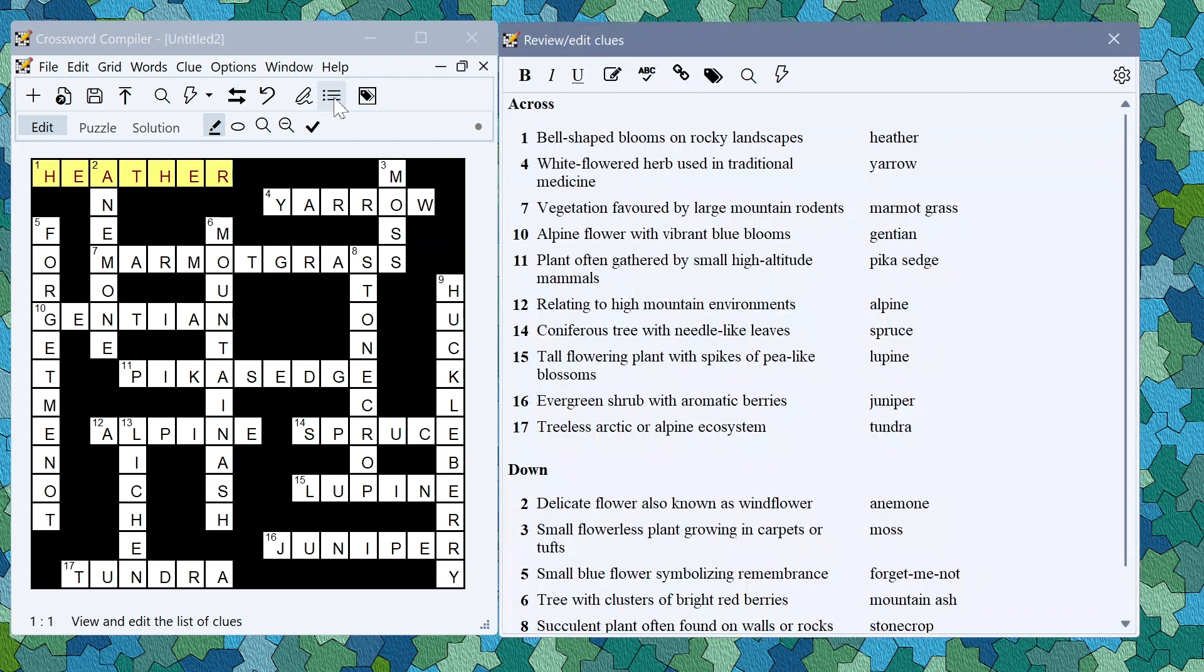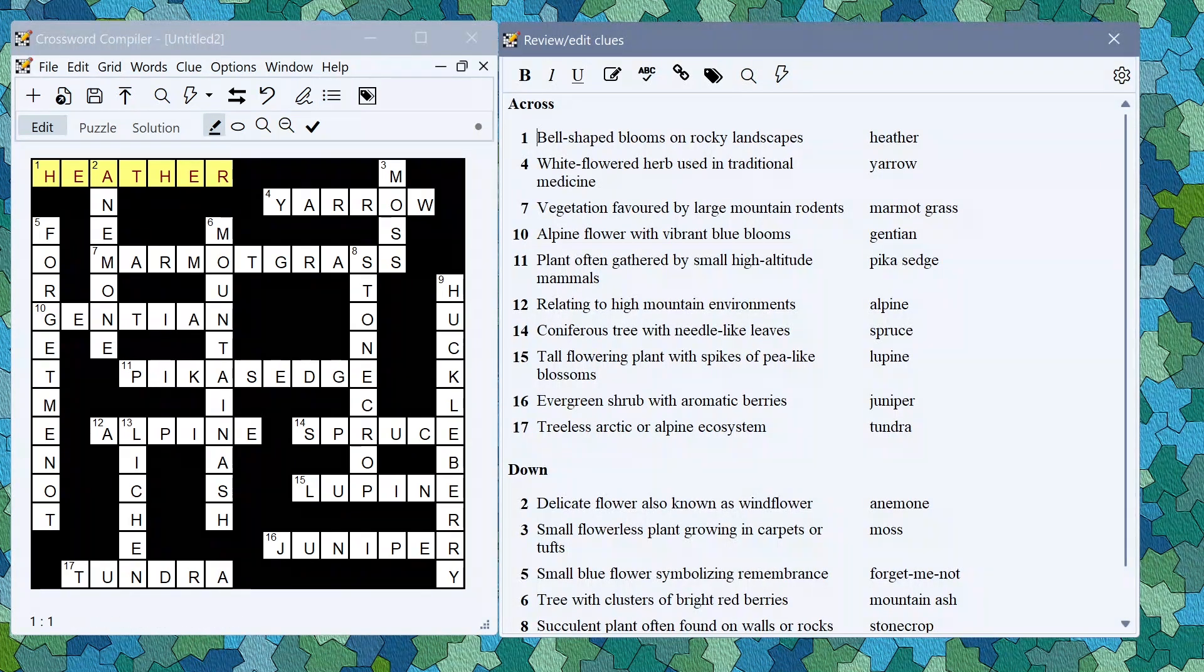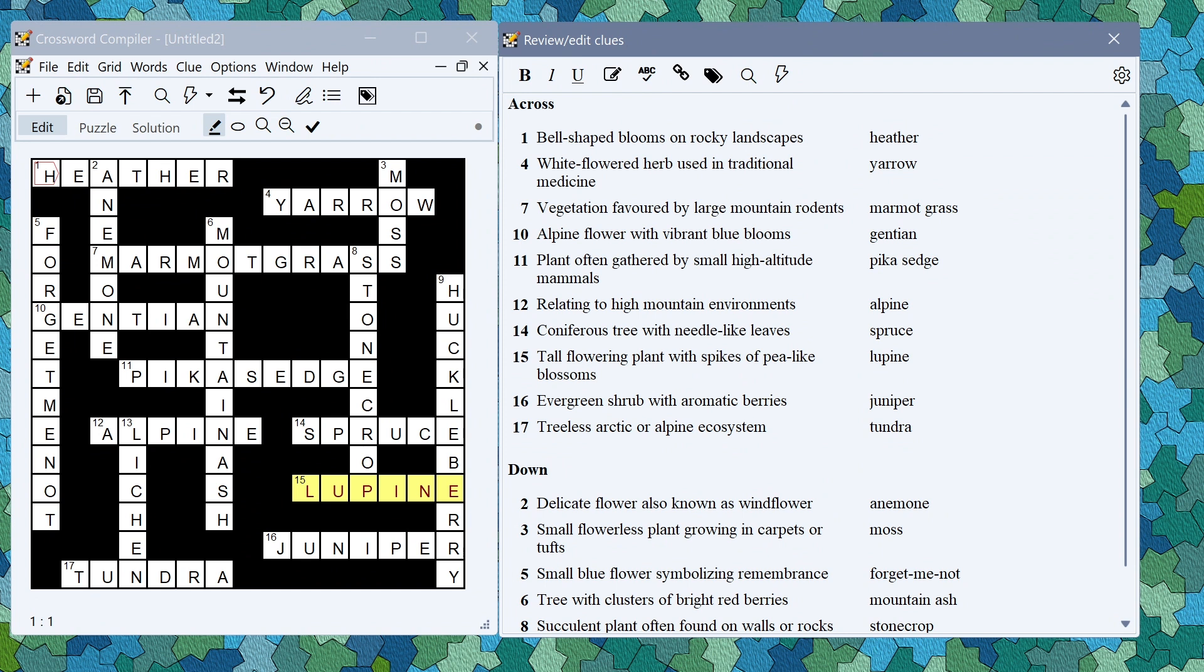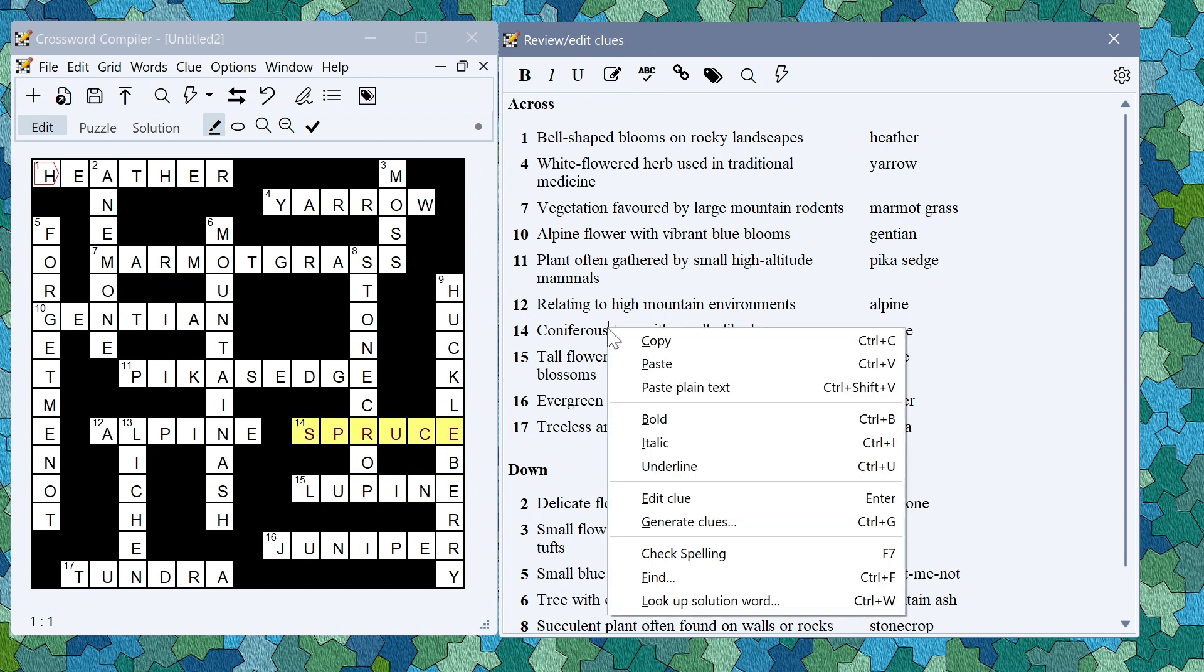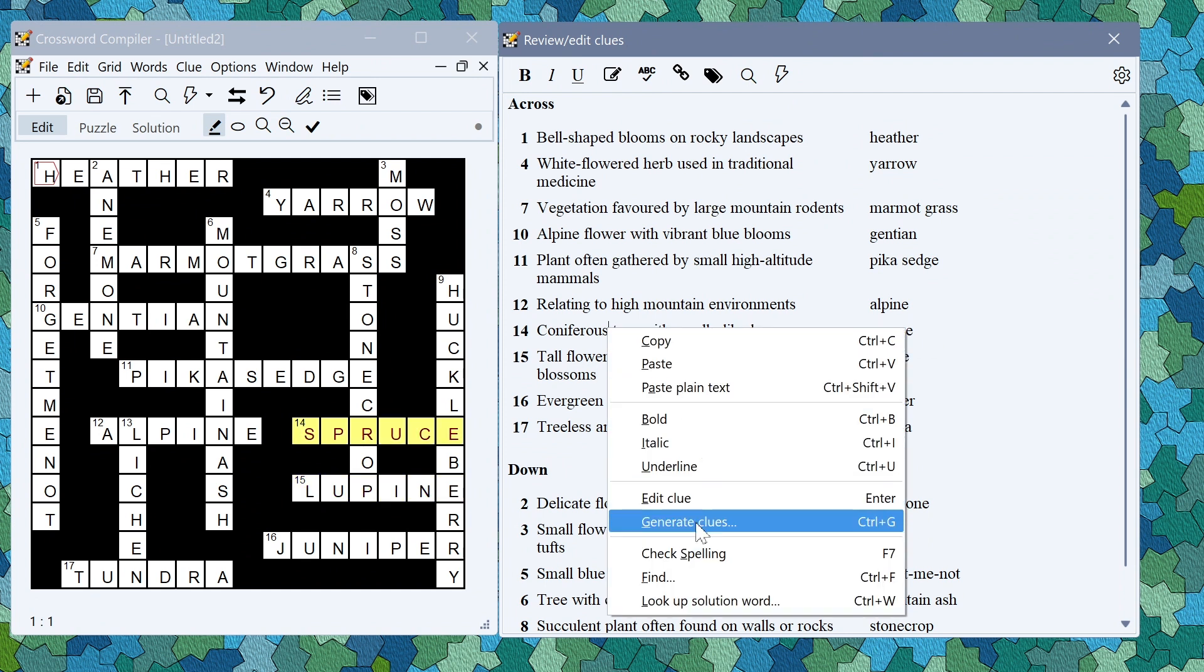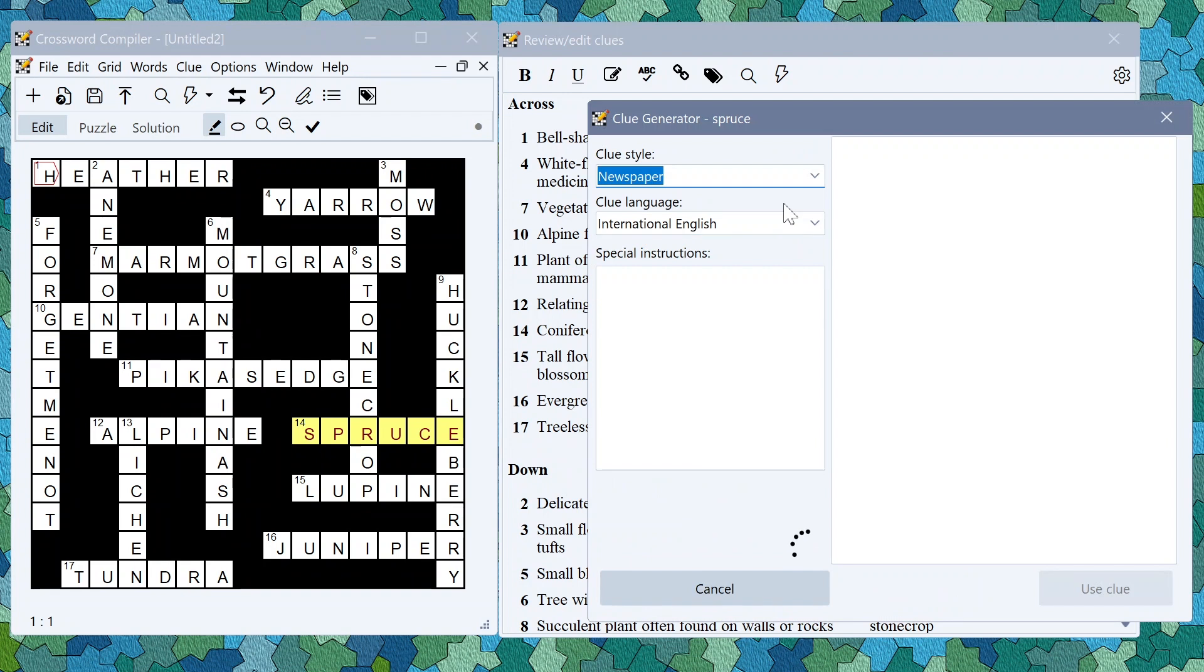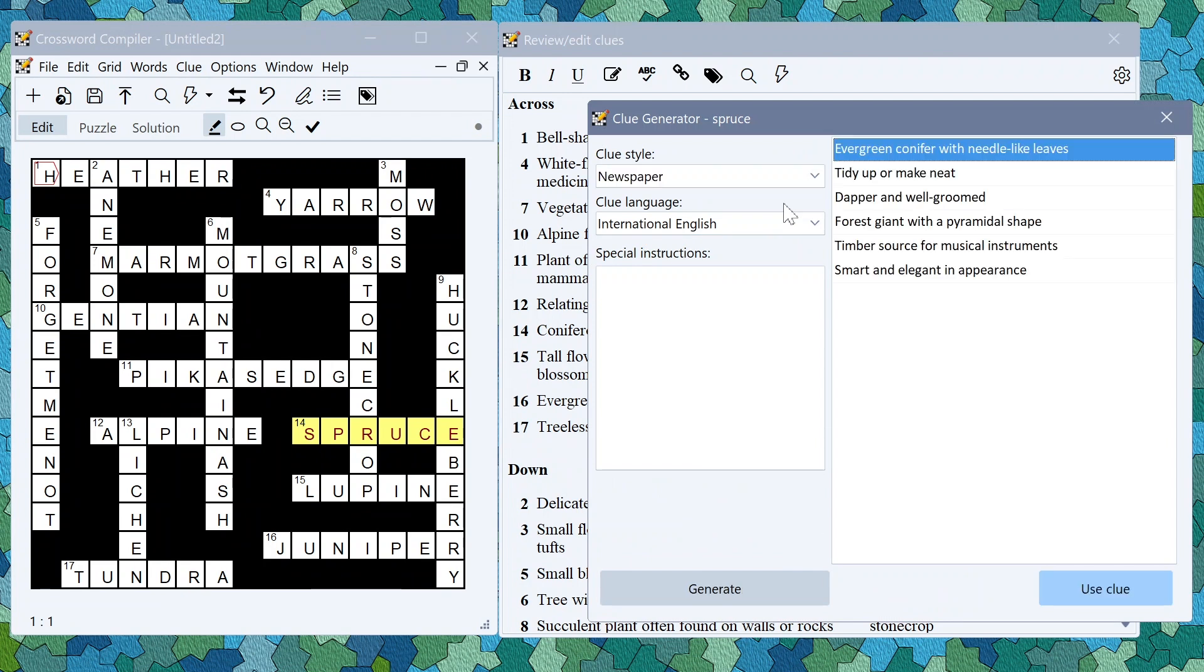You can check that they've then appeared in the review edit clue list here. Once you've checked them you can also regenerate them if you need to by right clicking and selecting generate clues and it will generate again a set of possible alternative clues for any given word.